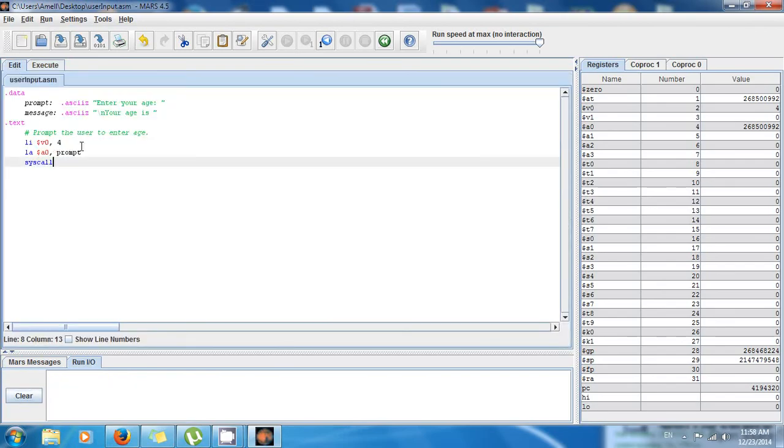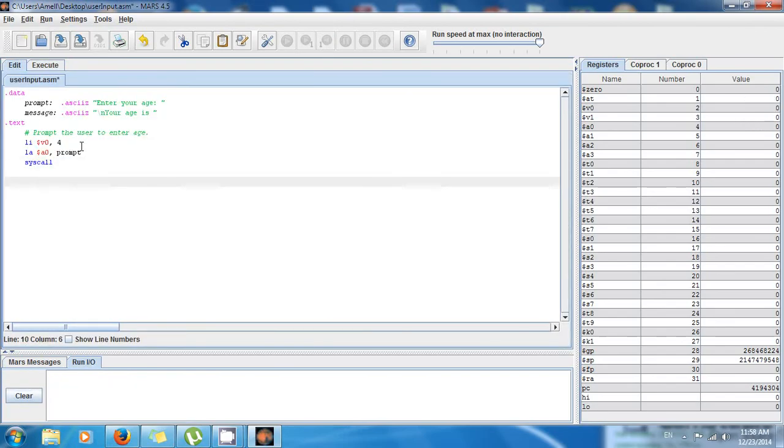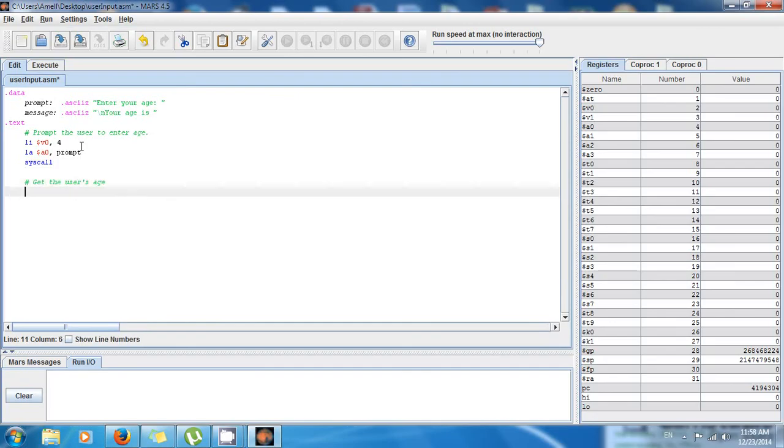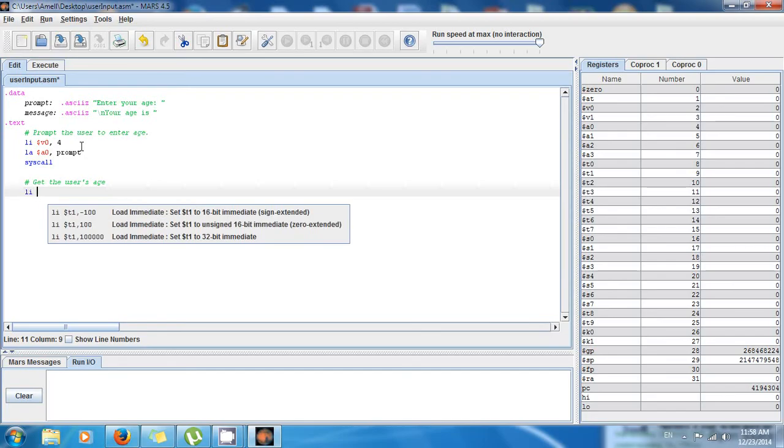But now we have to get the user input, get the user's age. So for that, we're gonna say, let's say that his age is gonna be an integer, so we're gonna get an integer.